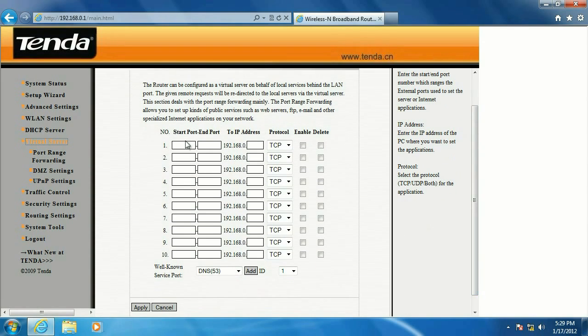Alright, here we want to put the start port and the end port. If it's just one, you can just put in the same number.